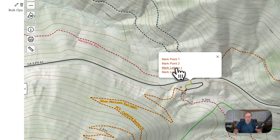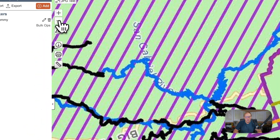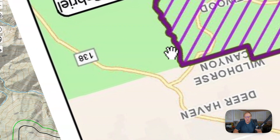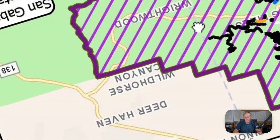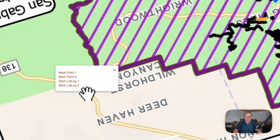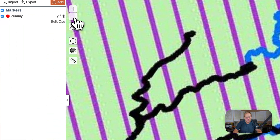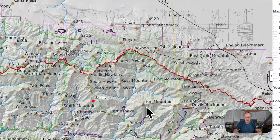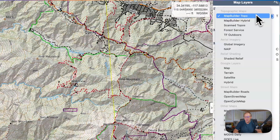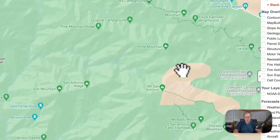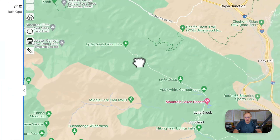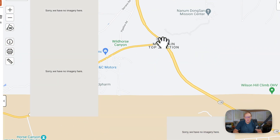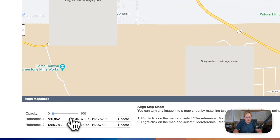Let's go to Vincent Gap and do Mark Lat Long One — that point is now mapped. For the second point: this is the intersection of Highway 138 and Angeles Crest Highway. Let's do Mark Point Two. Then I'm going to find that on the map. We can make the opacity lower so it's less distracting. We can also change the layer — switching to Google Maps makes it easier. Here's Wrightwood, there's 138, and there's the junction we were just looking at. Right-click and Mark Lat Long Two.